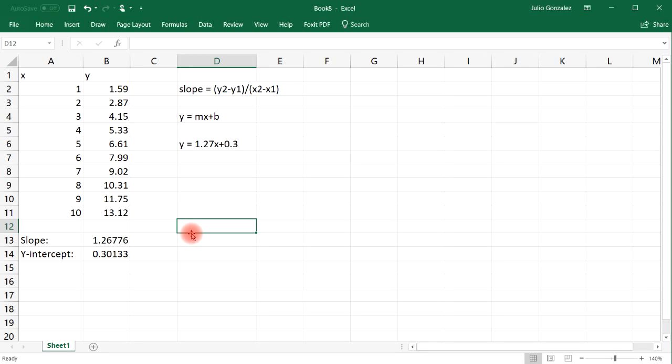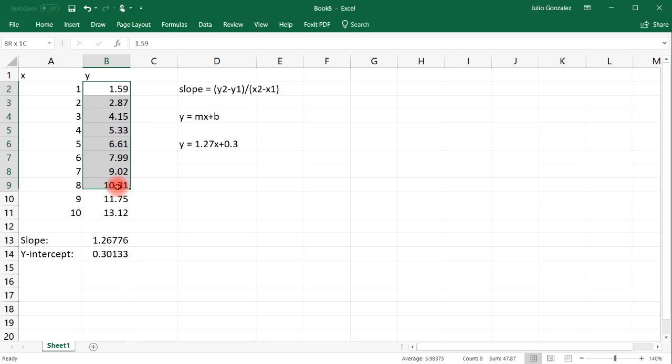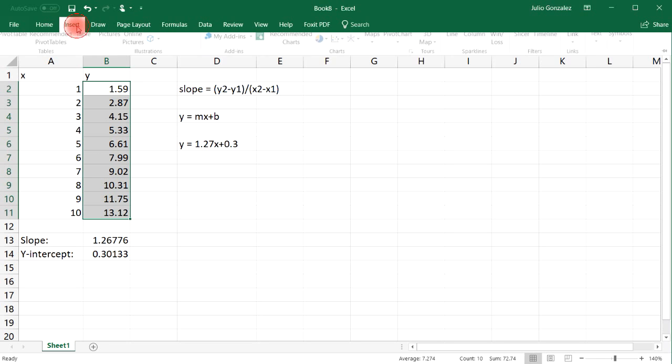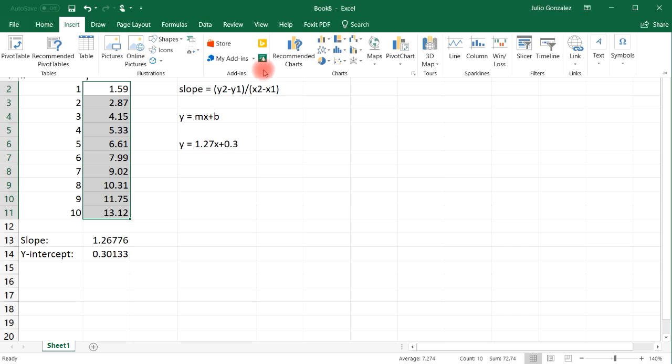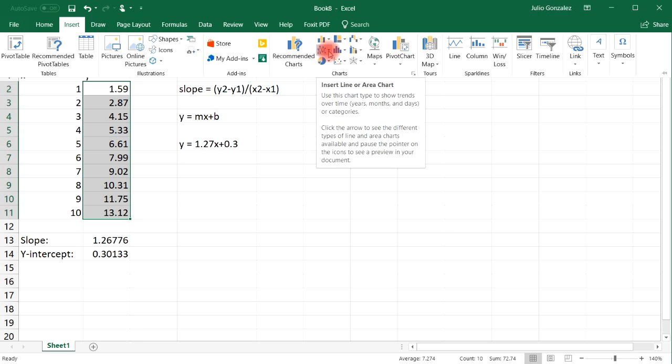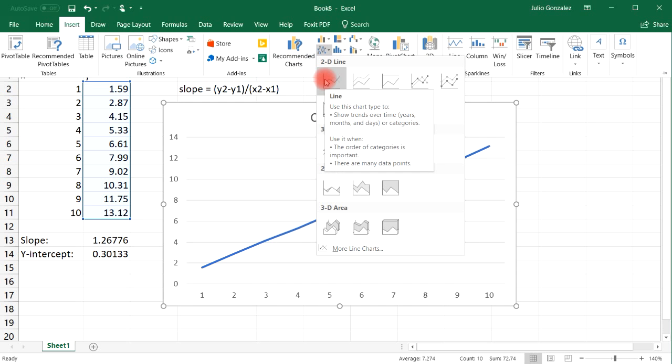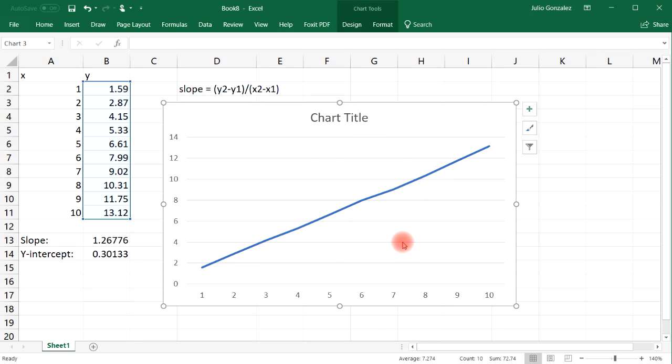Now there is another way in which we can get the same answer. If we highlight the column with the data for the Y axis and then go to Insert, let's select a chart and let's use a 2D line chart. And so we get a straight line.